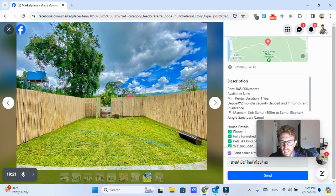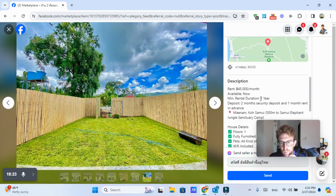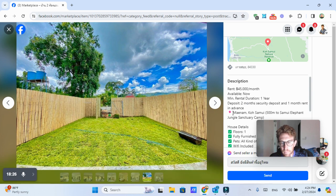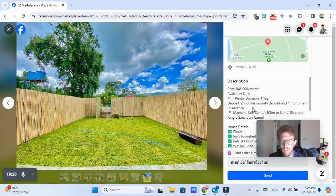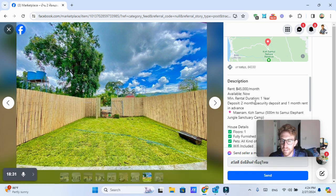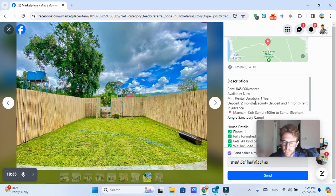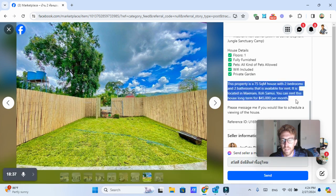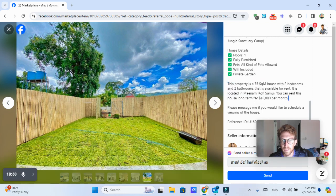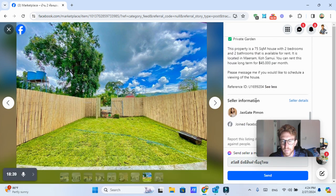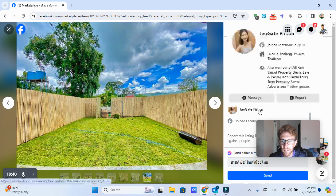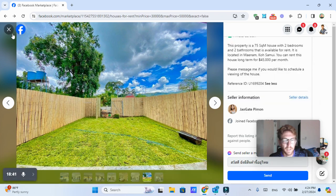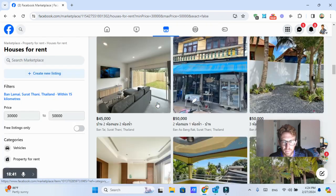And again, it says minimum rental duration, one year, two months, security deposit and one month of rent. So you're looking at about 140,000 baht right off the bat just to reserve the place. Not exactly sure why they require that. You may be able to negotiate with them a little bit. But that could be a good option as well.